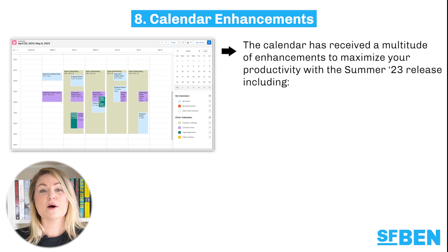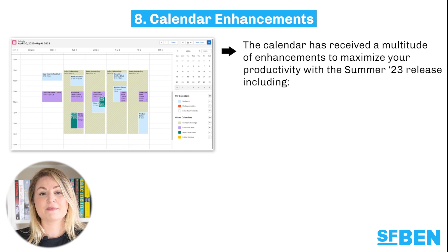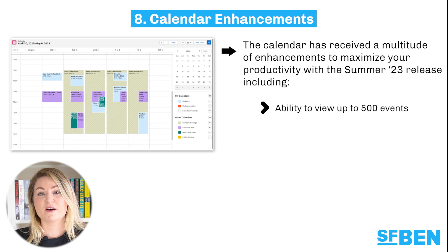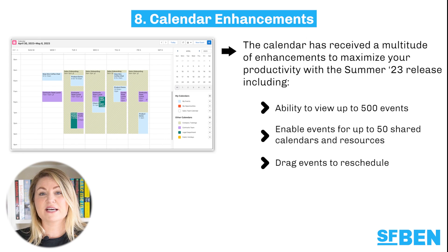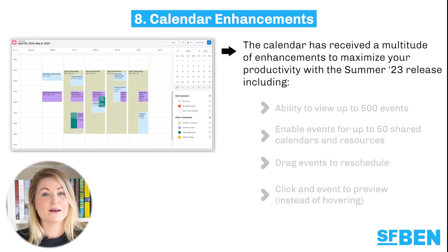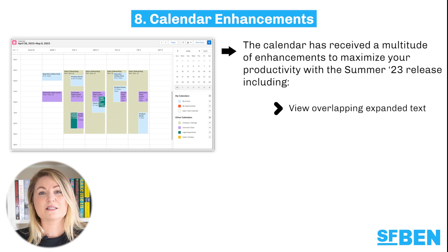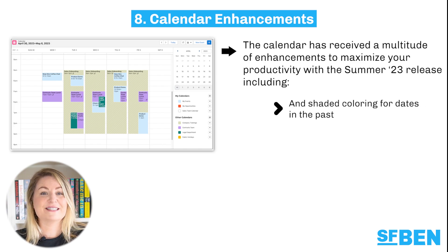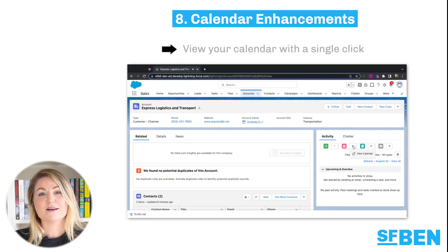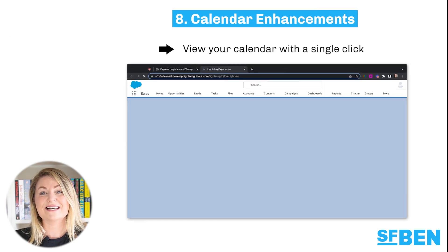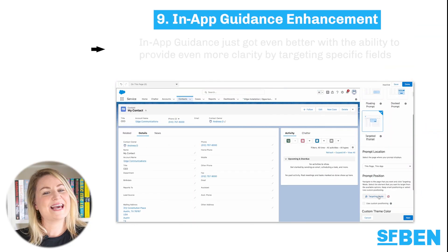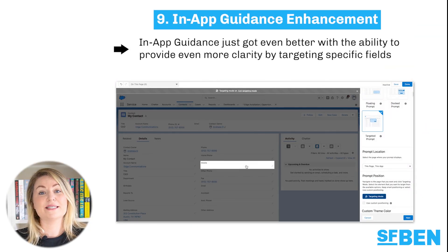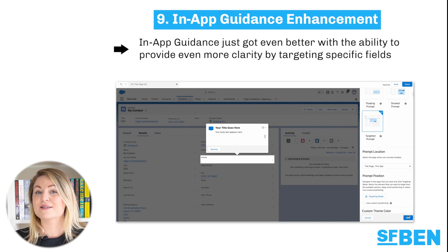The calendar has received a multitude of enhancements to maximize your productivity with the Summer 23 release. These updates include the ability to view up to 500 events, enable events for up to 50 shared calendars and resources, drag events to reschedule, click an event to preview instead of hovering, view overlapping event tiles, and expanded text and shaded coloring for dates in the past. Another productivity enhancement is the ability to view your calendar with a single click without interrupting your current work on screen. In-app guidance just got even better with the ability to provide even more clarity by targeting specific fields.